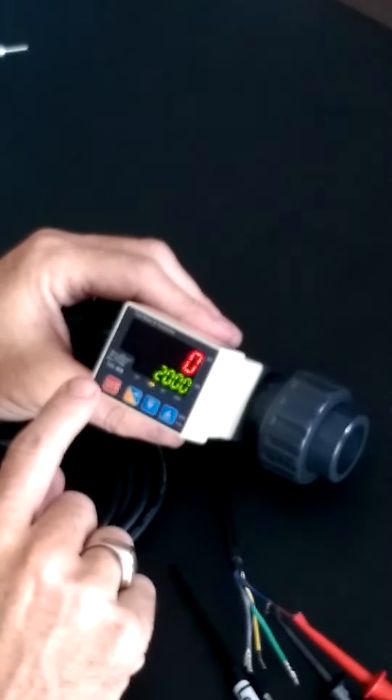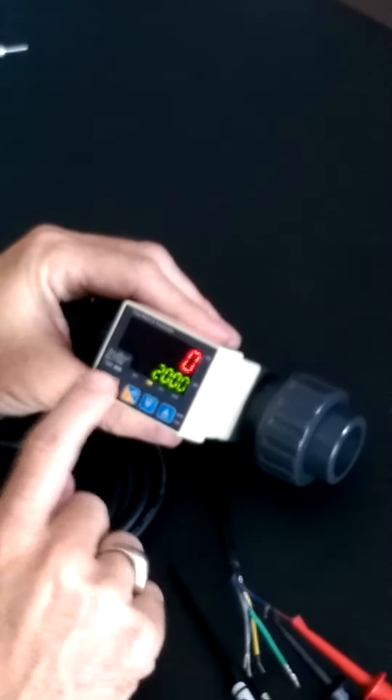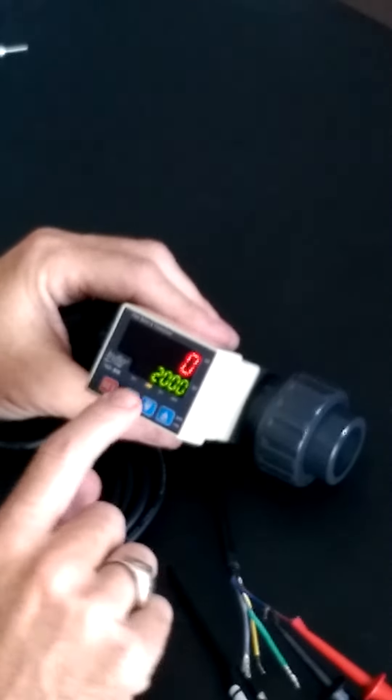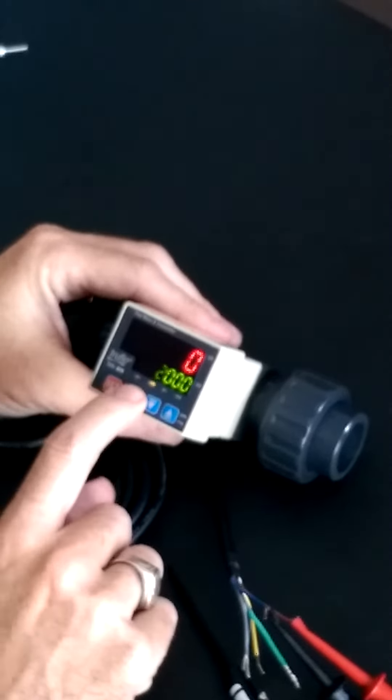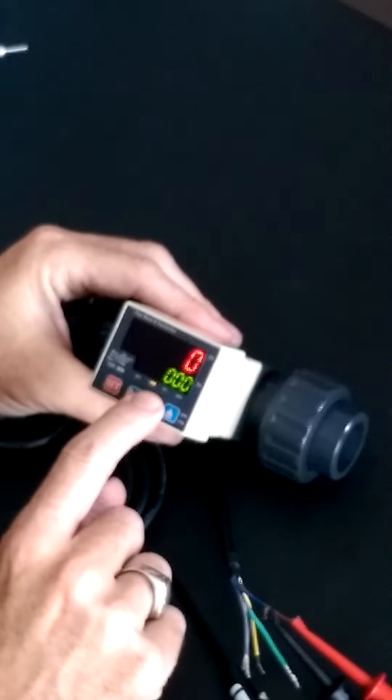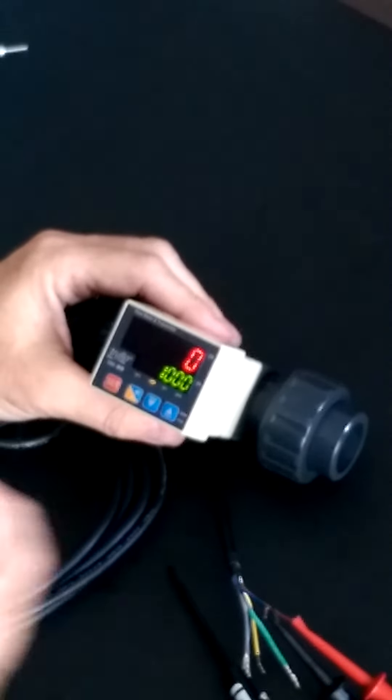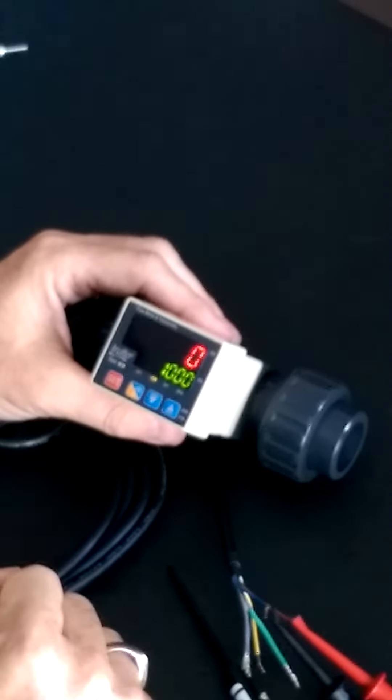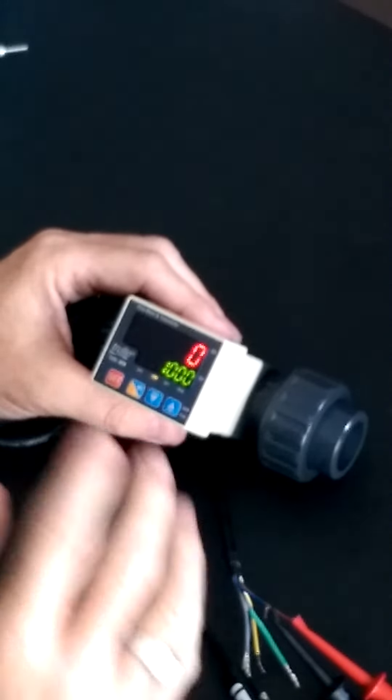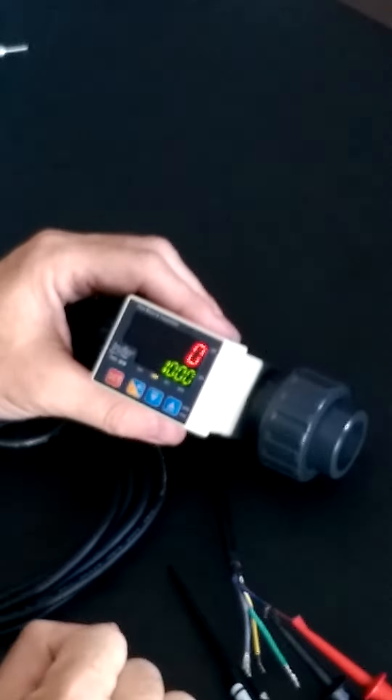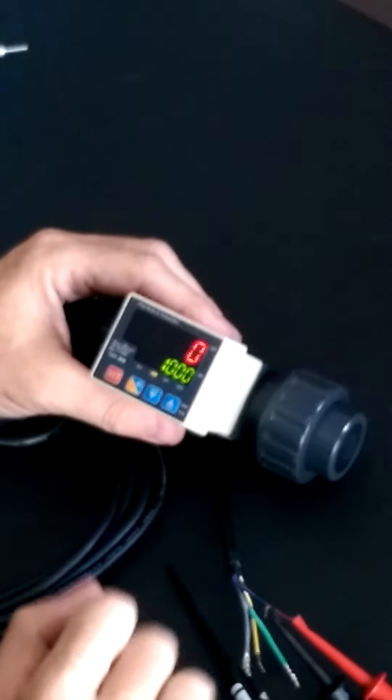But once again, by simply pressing set, you can change that to whatever number you need that totalizer to act on. So it can act also as like a batcher.